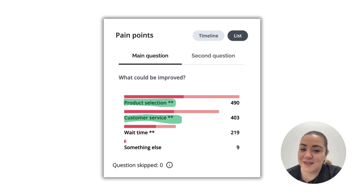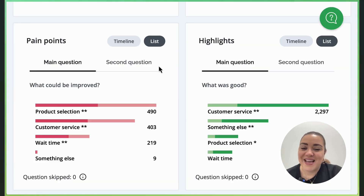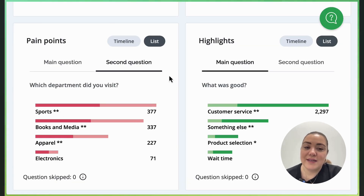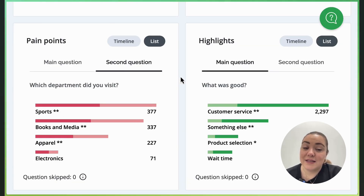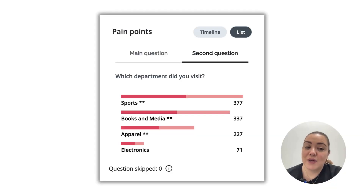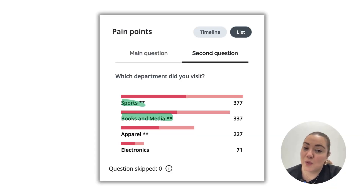Great, we're getting somewhere. Let's take it even further. So where exactly did these issues occur? It turns out it's primarily in the books and media and sports sections.